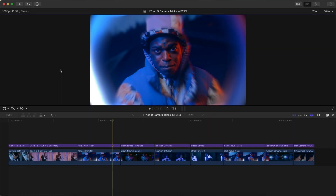What's going on everyone? It's KingTuts Pro. Welcome back to another Final Cut Pro X tutorial. I wanted to show you guys 9 awesome camera tricks in Final Cut Pro X.